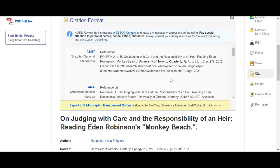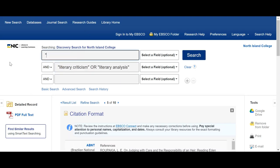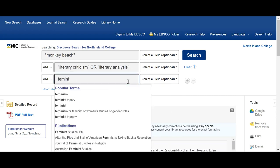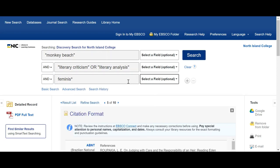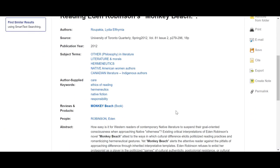You can also add additional search terms. Let's say I wanted to do Monkey Beach and also feminism. I can include feminism and feminist — I'm just going to put feminist with a little asterisk there and hit search. This one I can see is going to deal with feminism somewhere in the article. I can see it was from the University of Toronto in 2012, and then I can read it there.